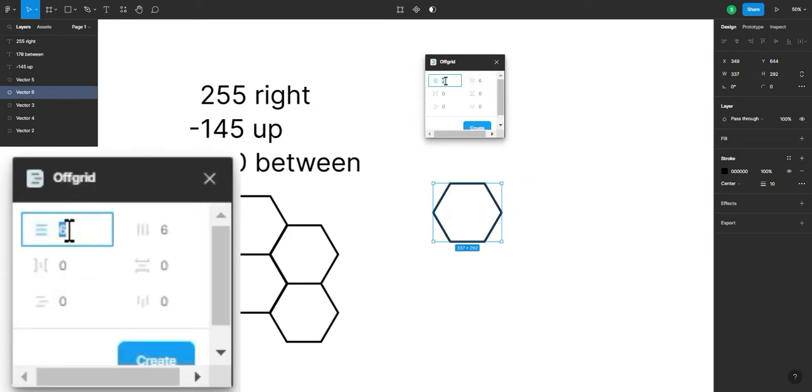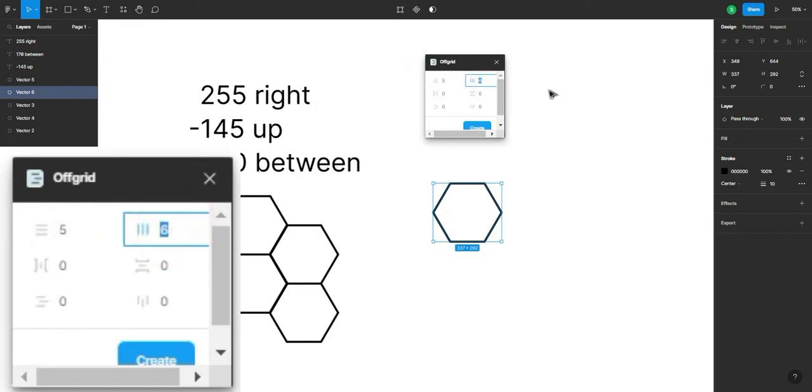This part changes the amount of rows. So, we're just gonna try having five rows. This one is the number of columns.